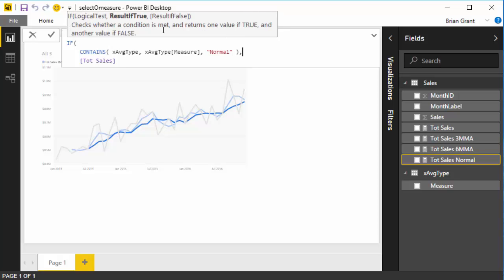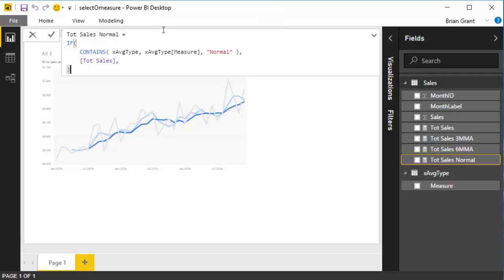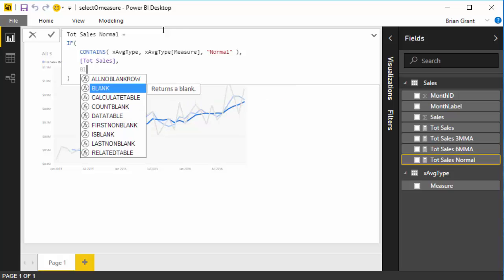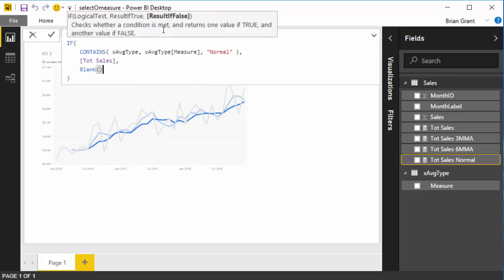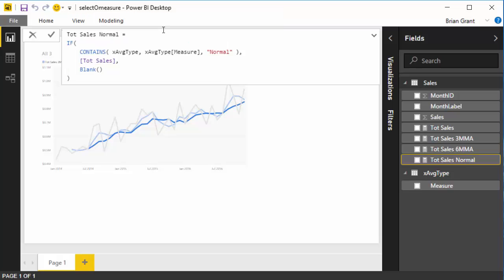Well, it's not too tricky. All this means is that, let me finish the measure here, the way this measure is going to evaluate, blank, it's going to start and it's going to say, hey, go check to see if the X average type table in the measure column has the value normal in it. If it does, return true, right? So if normal is in that column, it's going to say, oh, yep, that's the case, go ahead and get the total sales value. If it's not, if normal isn't in there, go ahead and return blank or don't render at all, right?